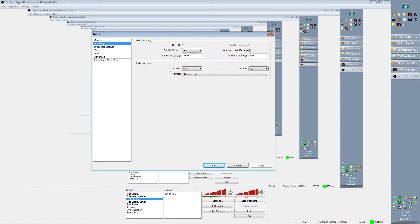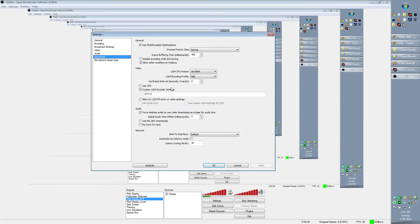The catch — the key to having a high quality local recording — is to go into Advanced, and you'll want to click down here where it says Custom X264 Encoder Settings.